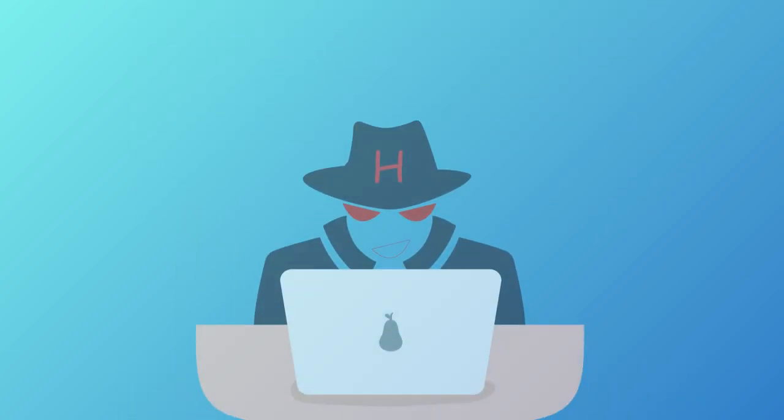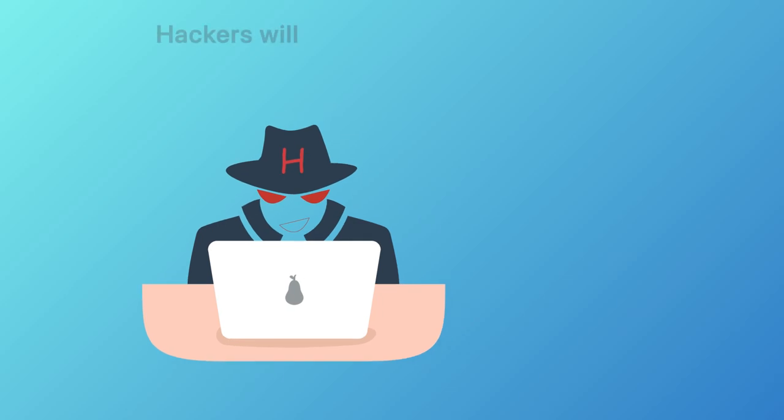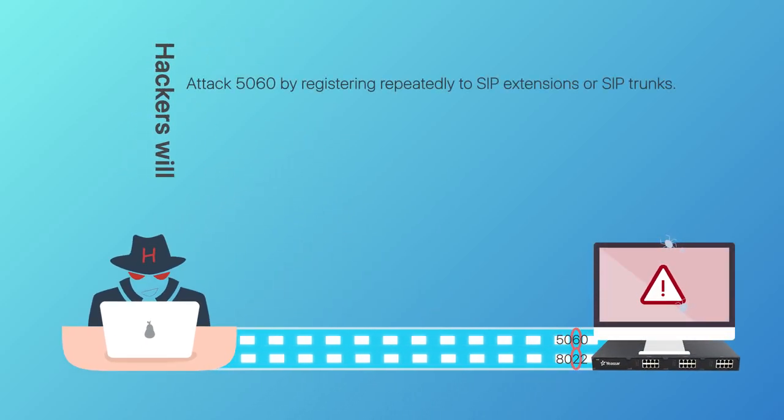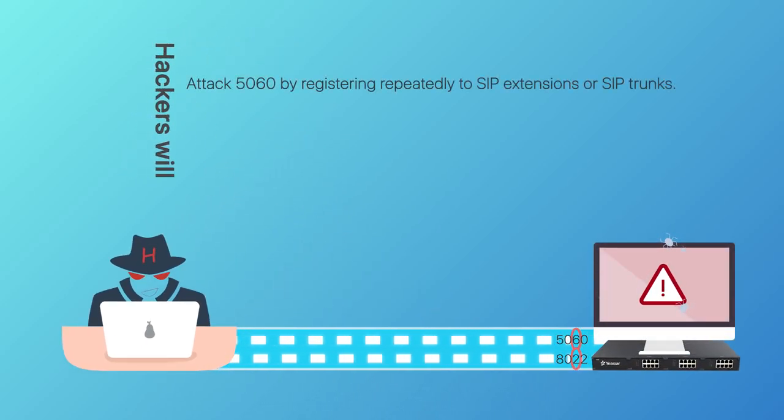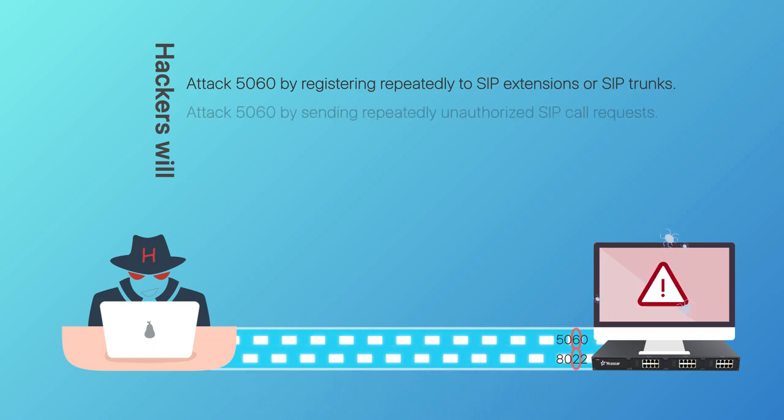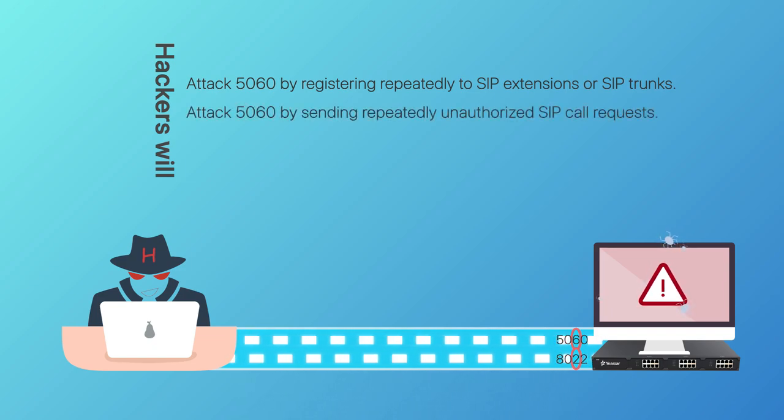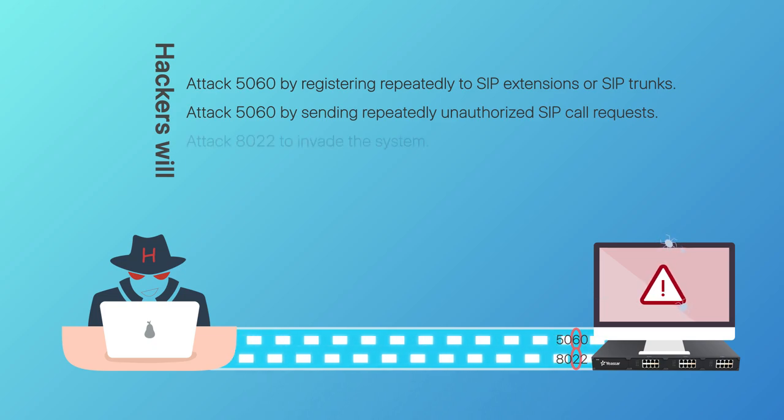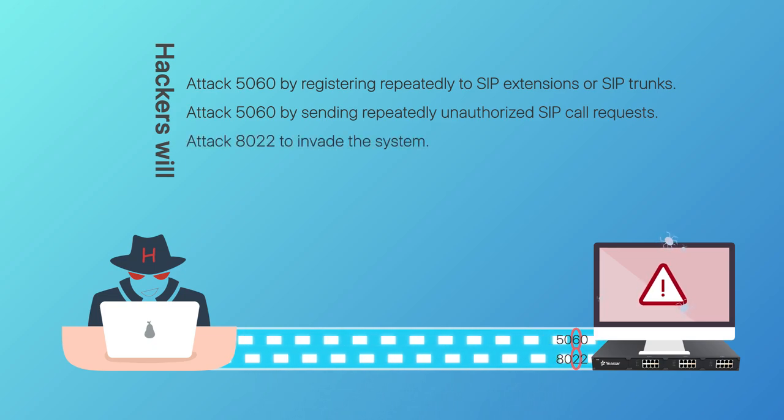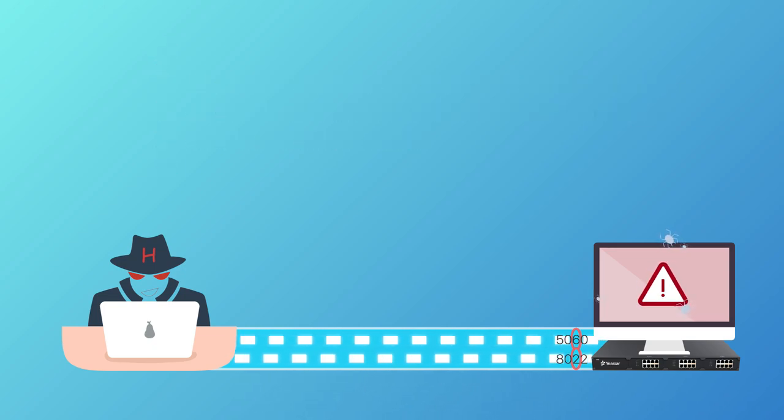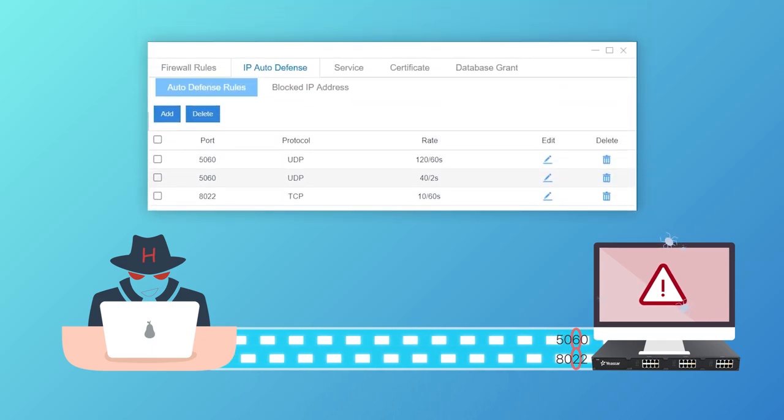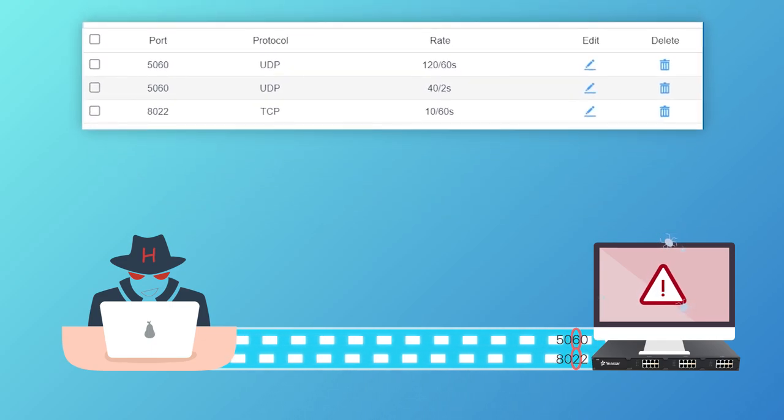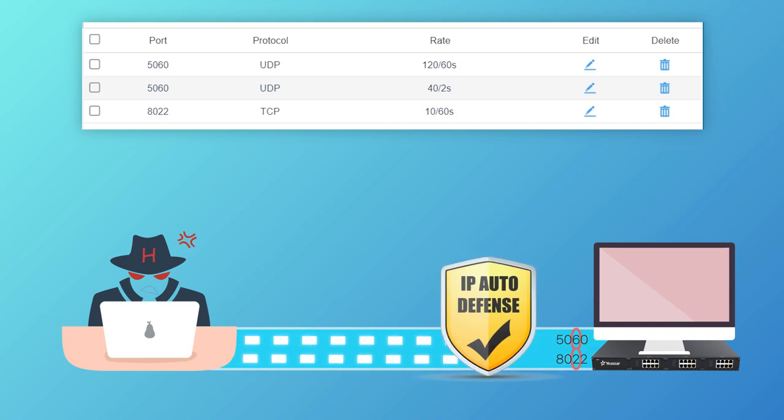In many cases, hackers will attack the 5060 by registering repeatedly to SIP extension or SIP trunks and repeatedly sending unauthorized SIP call requests, or attack the 8022 to invade our system. Taking that into consideration, we've listed the three rules to secure the system.